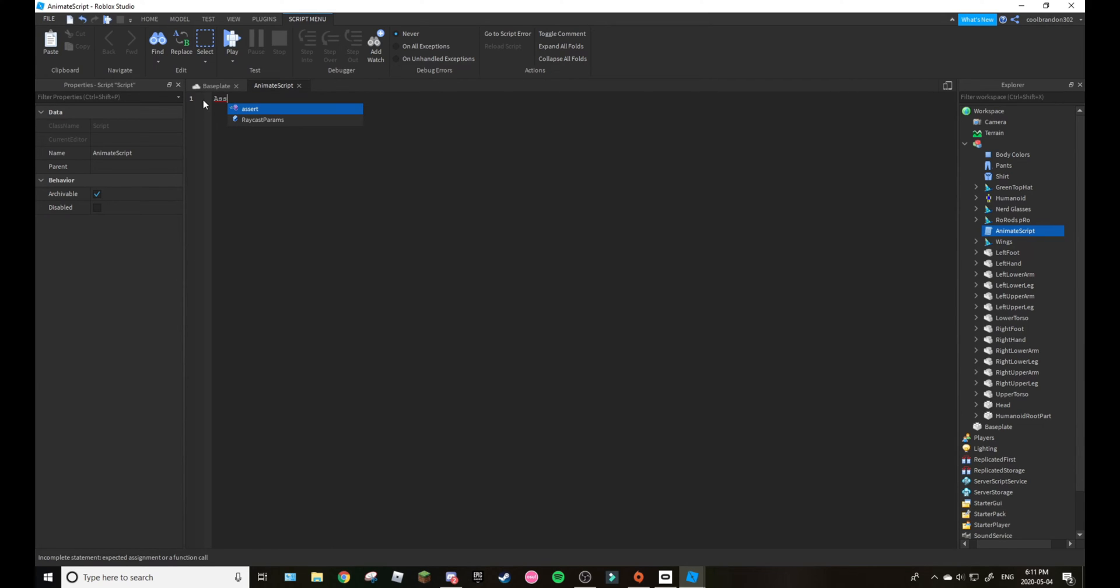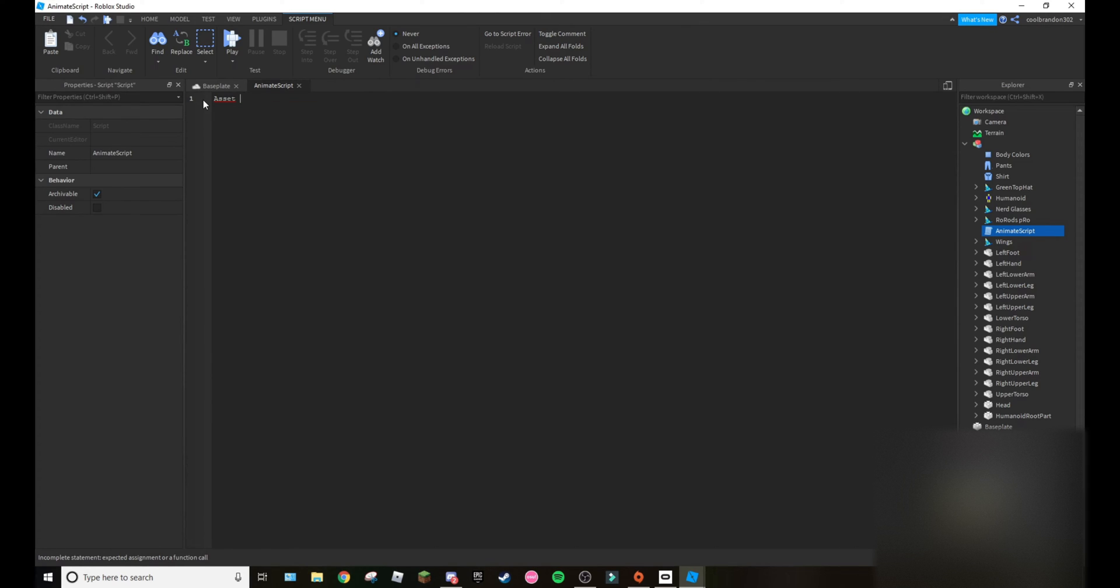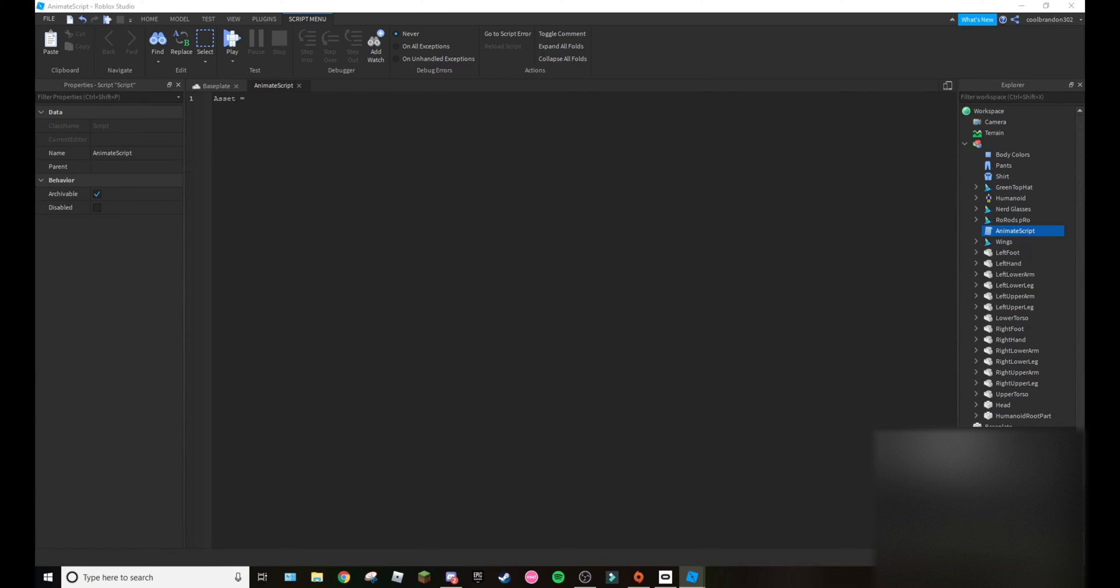There we go, asset equals and then I will just copy and paste this. But yeah again, I will be leaving this script in the description.